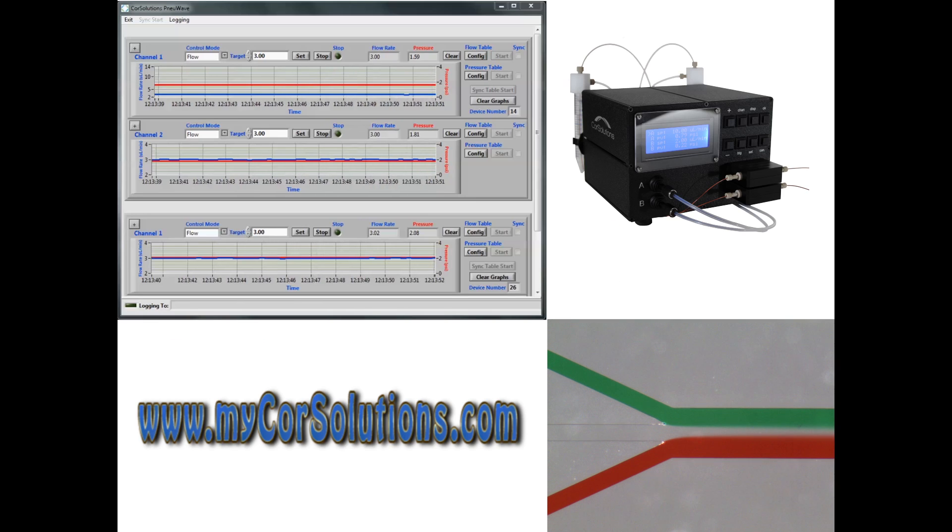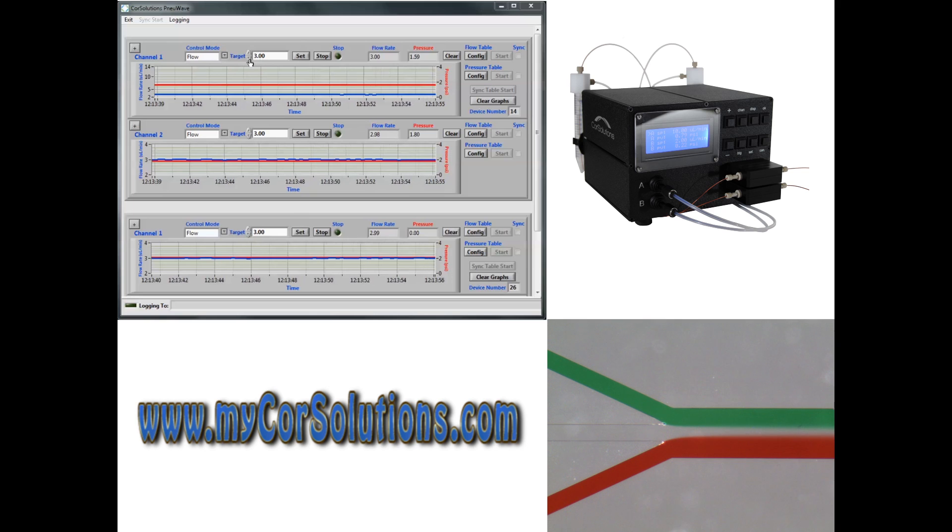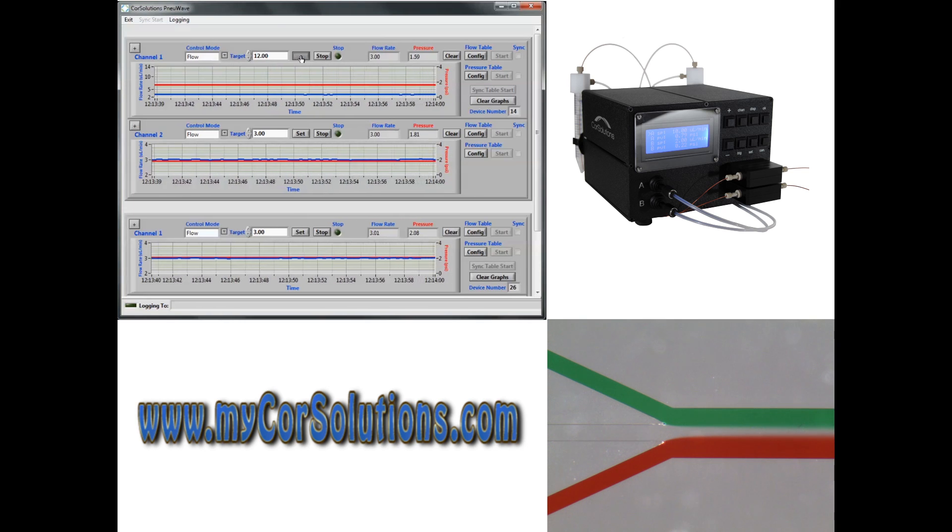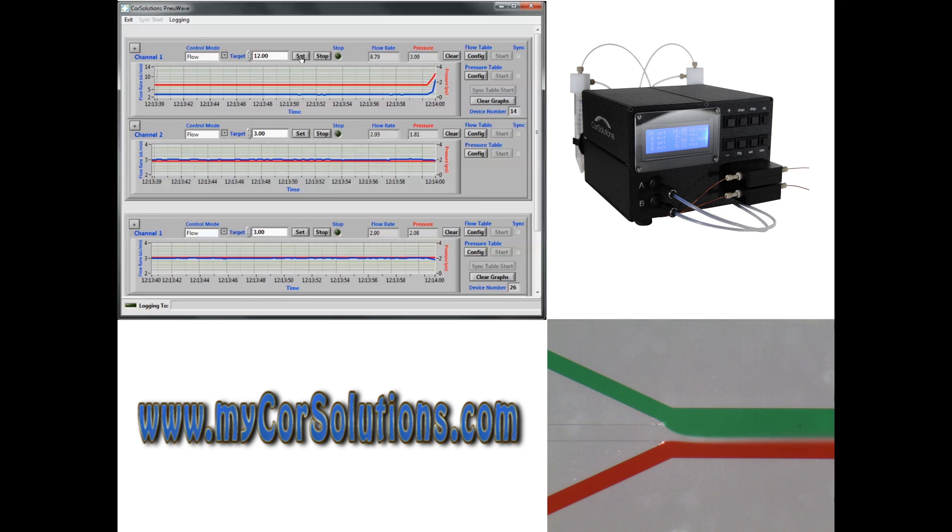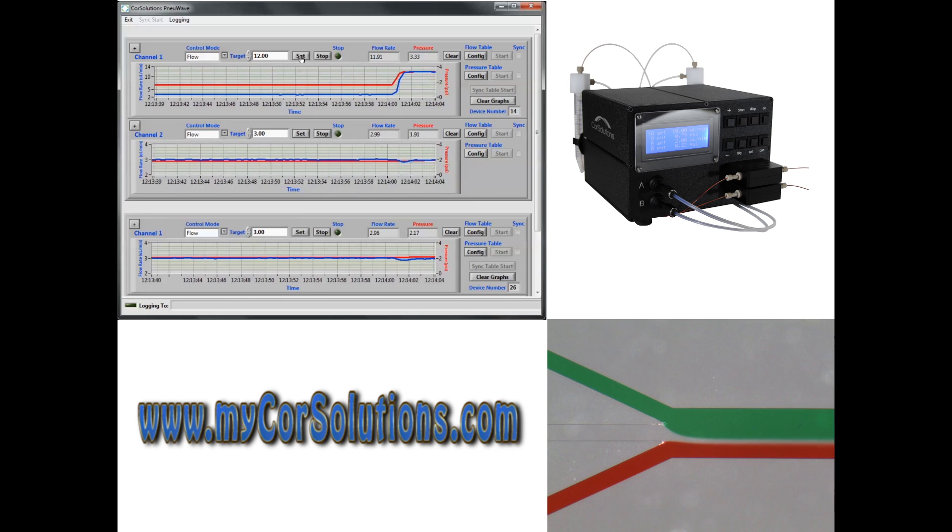This video demonstrates the benefits of fluid delivery by flow control with fast feedback. In this example, three fluid streams are being delivered simultaneously using a Core Solutions new wave pump operated in flow control mode.